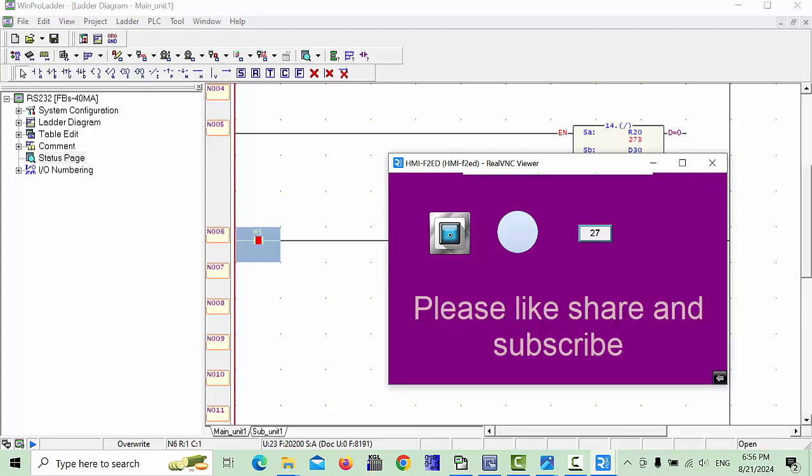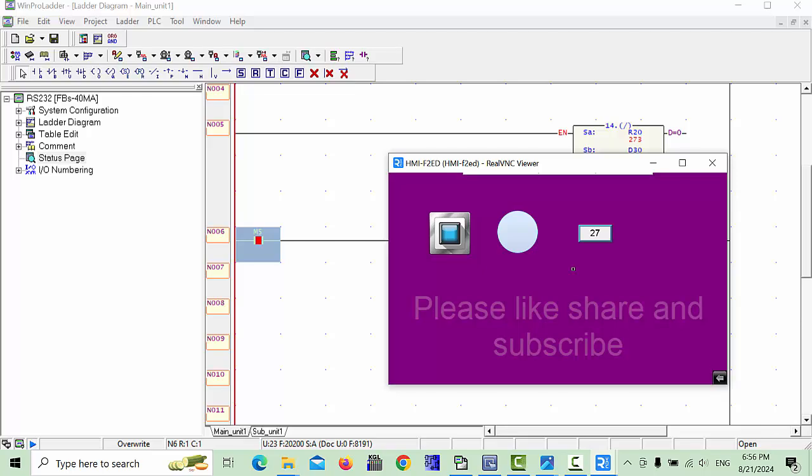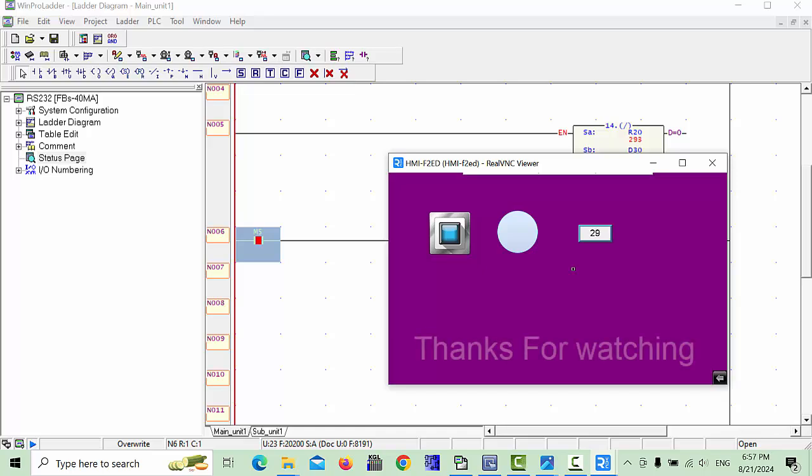In a previous lecture, this temperature I already explained how to use the temperature configuration. See, when I give a little heat, this will be increased. It's 28, now 29, and 30.